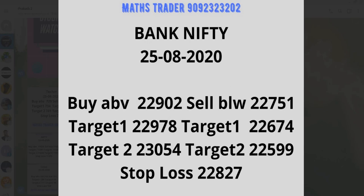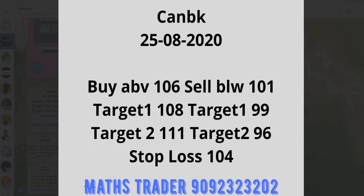Bank Nifty: buy above 22,902. Targets 22,978 and 23,054. Sell below 22,751. Targets 22,674 and 22,599. Stop loss 22,827. On 25-8 you can watch CanBank.